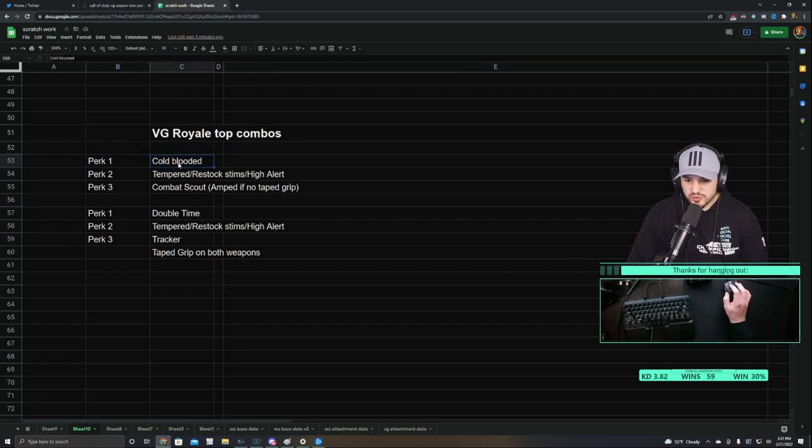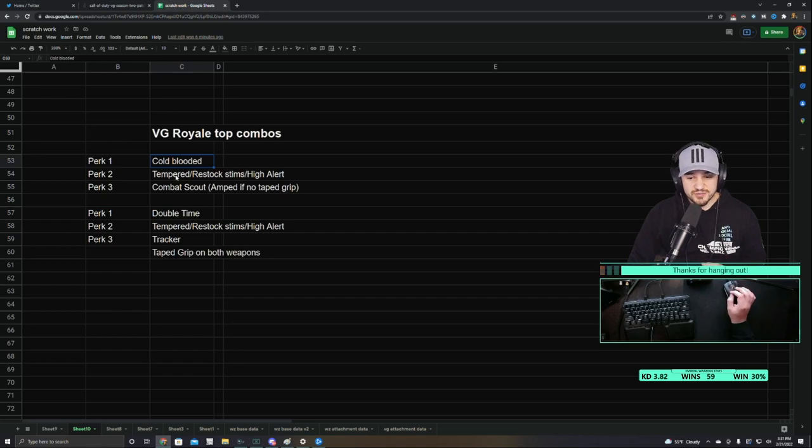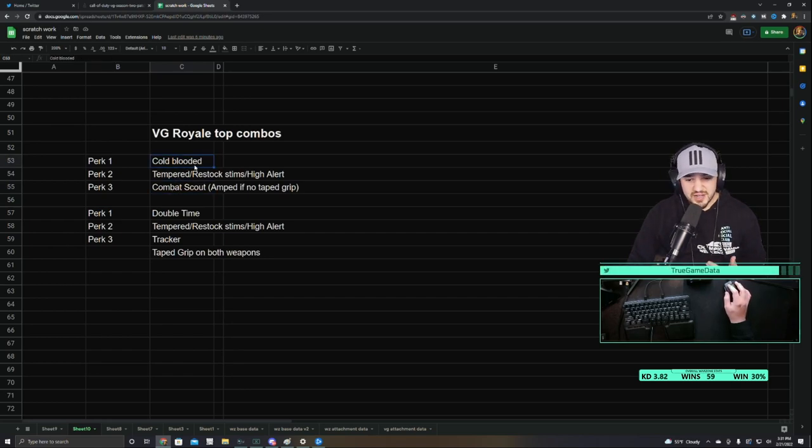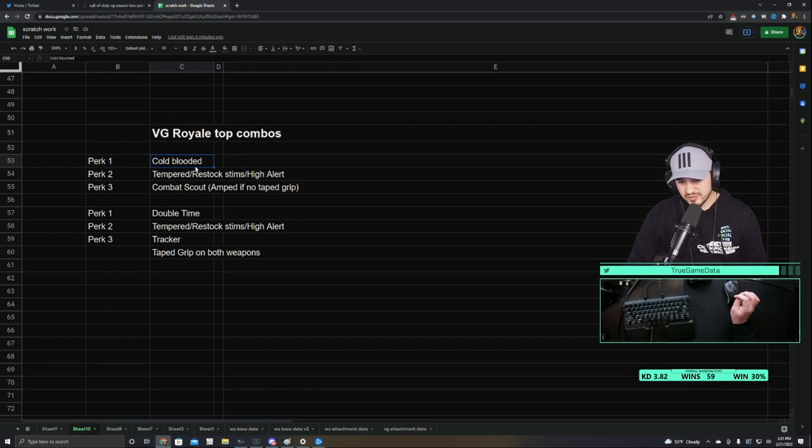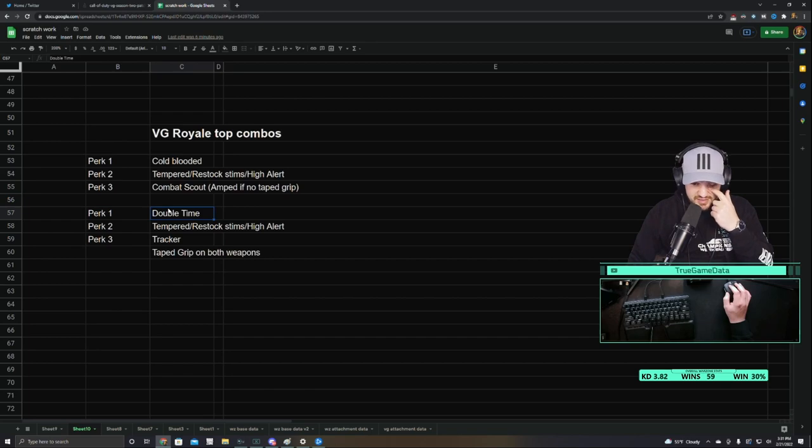Perk 1, Cold-Blooded, is super good right now. I've talked about that a little bit. But just because it hides you from Combat Scout, which most people are running, it's just kind of a necessary perk right now. You can get away with EOD. It's not a bad perk as well. And then we'll talk about double time here in a second.